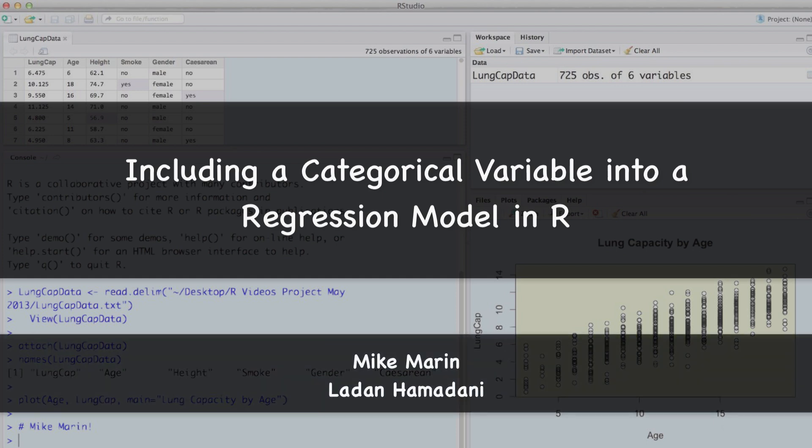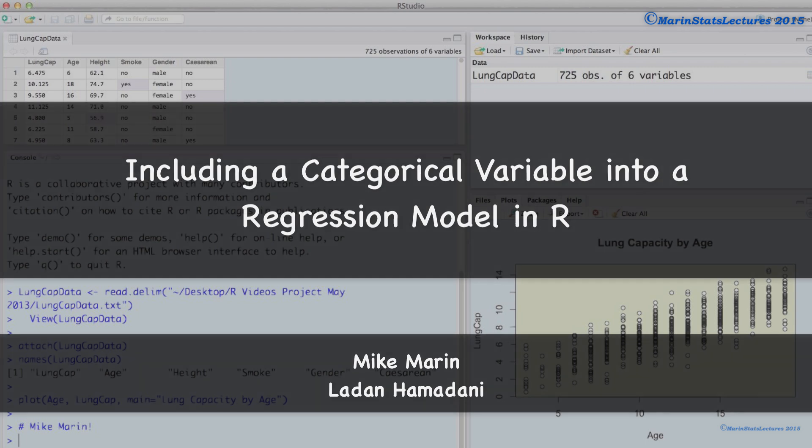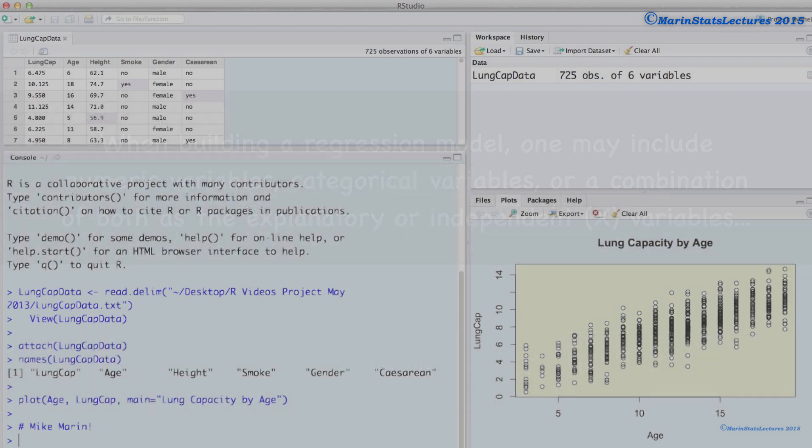Hi, I'm Mike Marin, and in this video we'll discuss including a categorical variable or factor in a regression model.